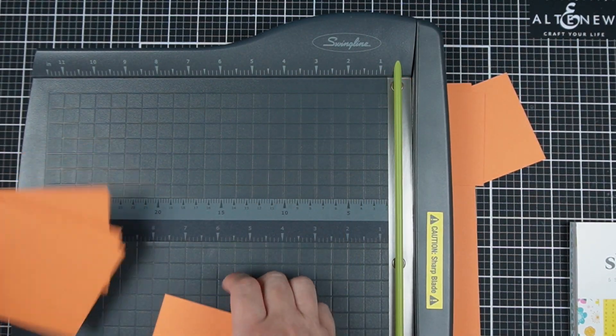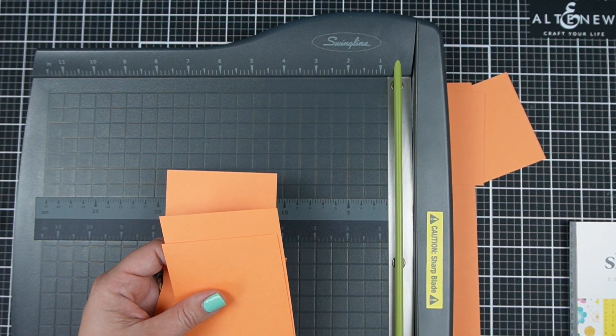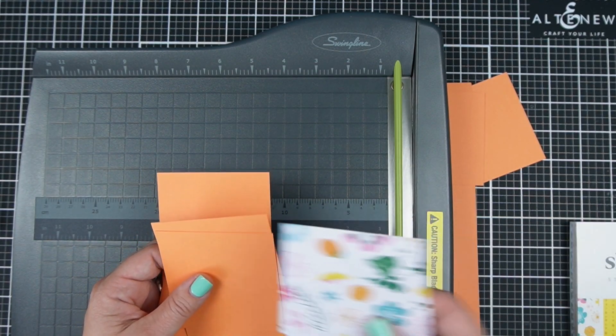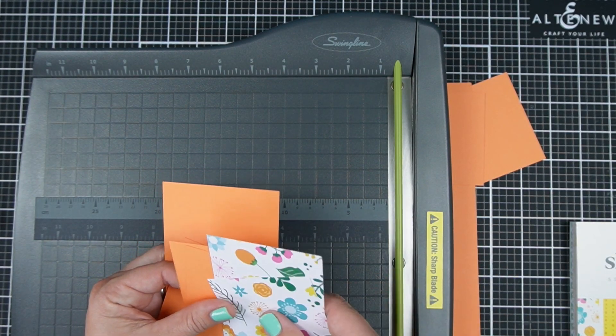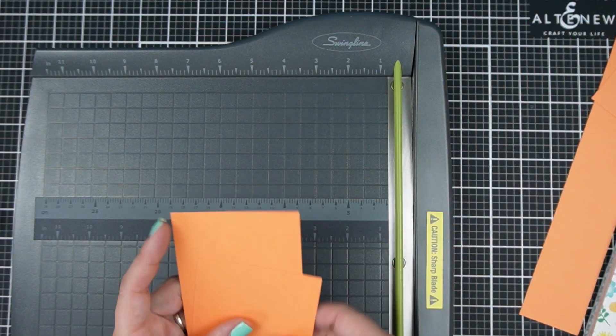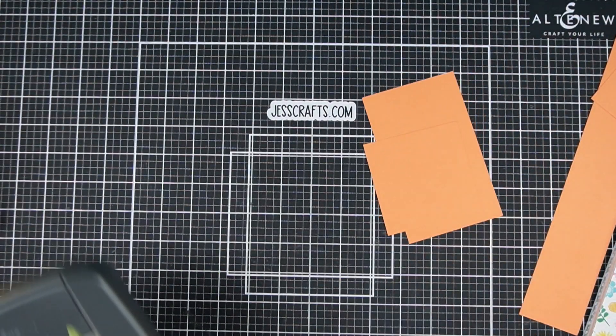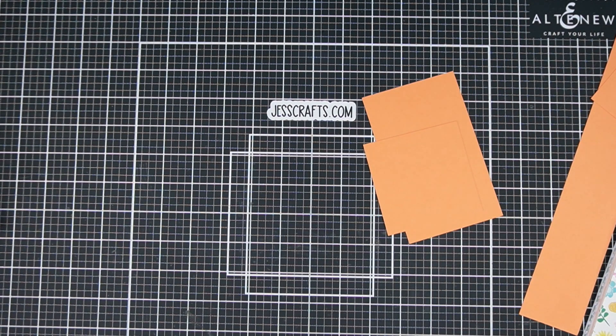Now I have all of the paper and cardstock for both cards but I'm only going to focus on making one just so that we keep a reasonable video length for you today.